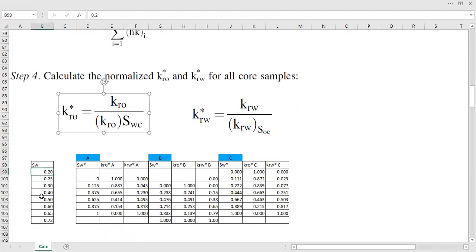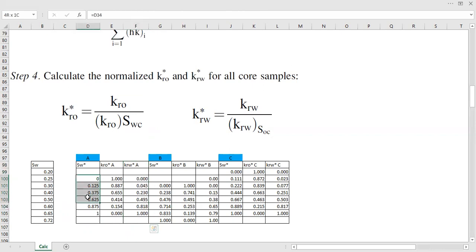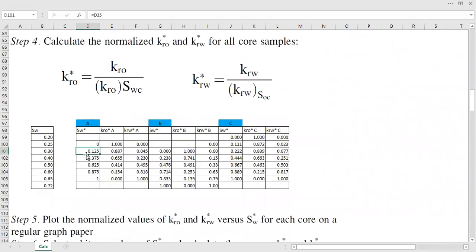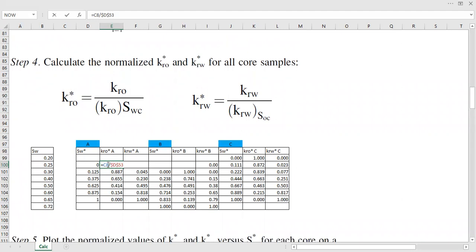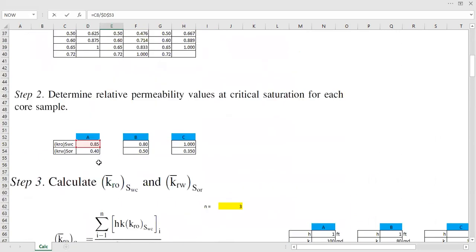We have the true water saturation and the normalized water saturation, and we can calculate the normalized relative permeability of oil and water for each core sample. Taking the normalized water saturation from the previous table, to calculate kro star we divide the relative permeability of oil from the previous table by kro at connate water saturation for that particular core sample.